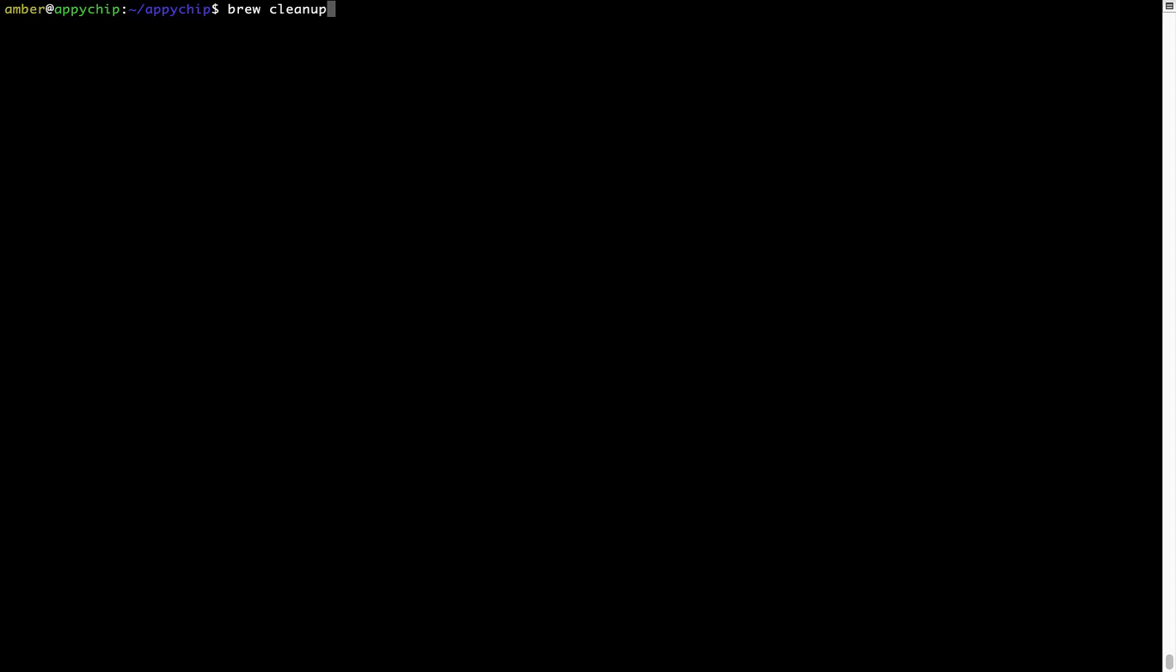This command removes app installers and older versions of the packages only. It would not uninstall any of the apps that you have installed. As you can see, brew cleanup was successfully run on my system.